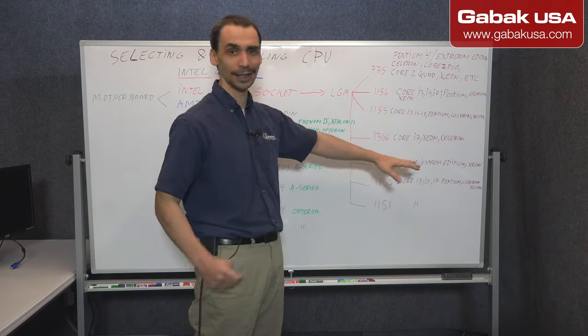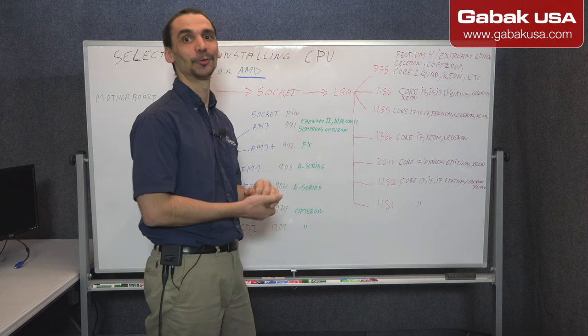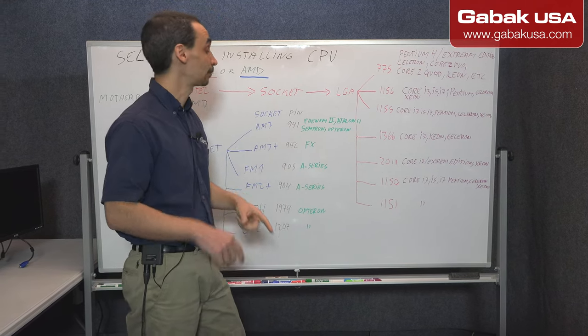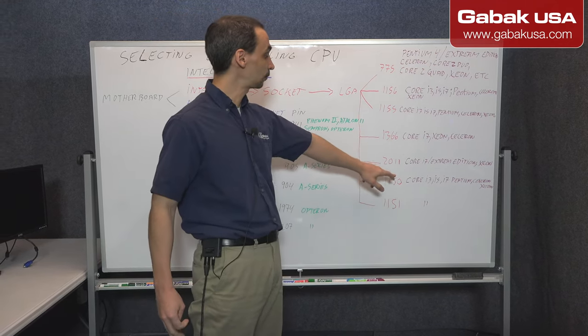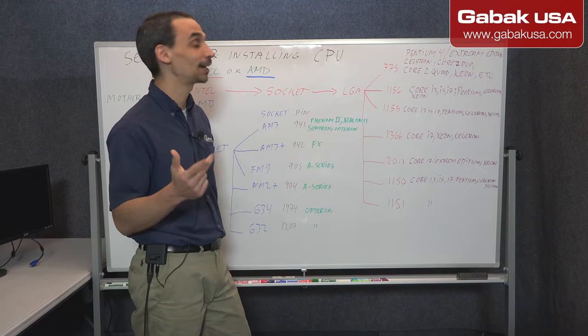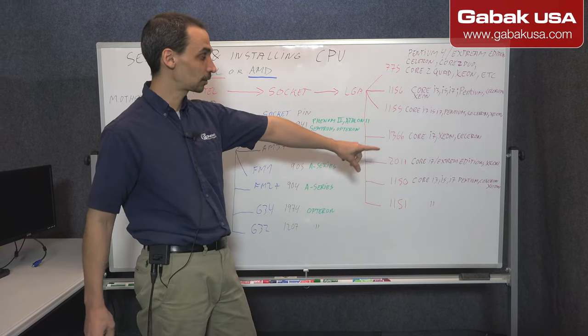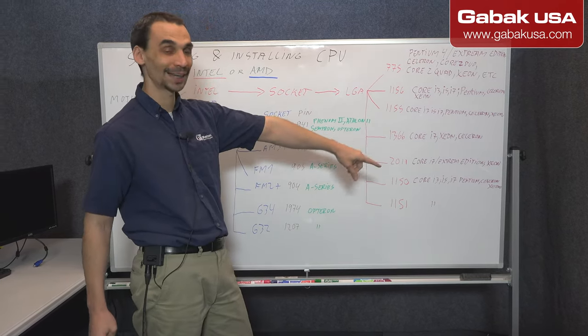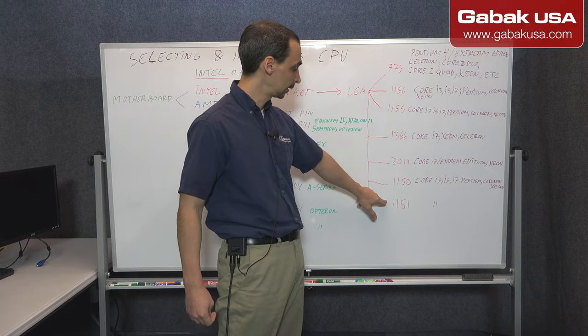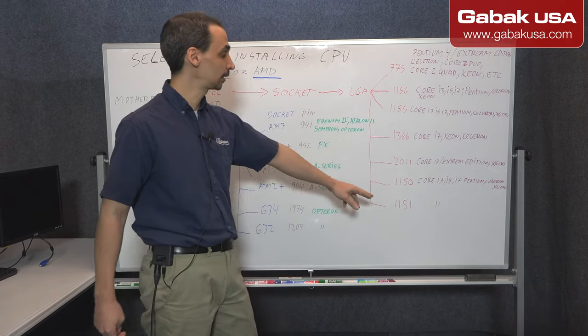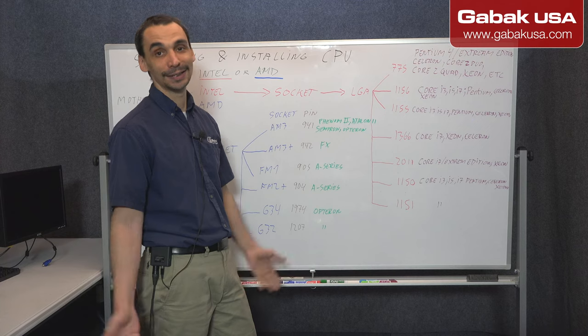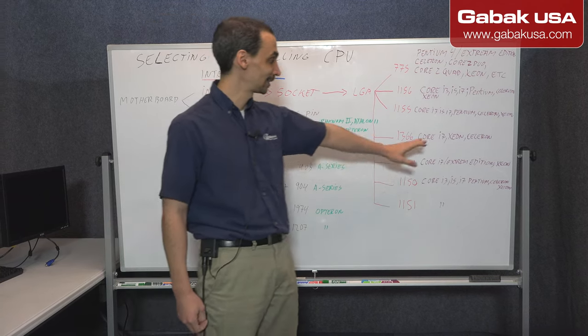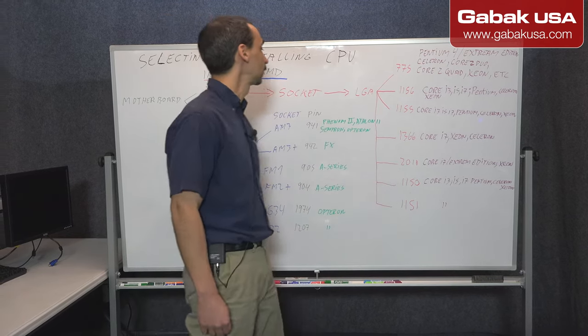Later on I'm going to tell you which ones are for AMD. We have 1150, Core i3, i5, and i7, and we have Pentium, Celeron, and Xeon as well. And in the last one we have 1151. It's just the same one as before. So it's exactly the same as before.